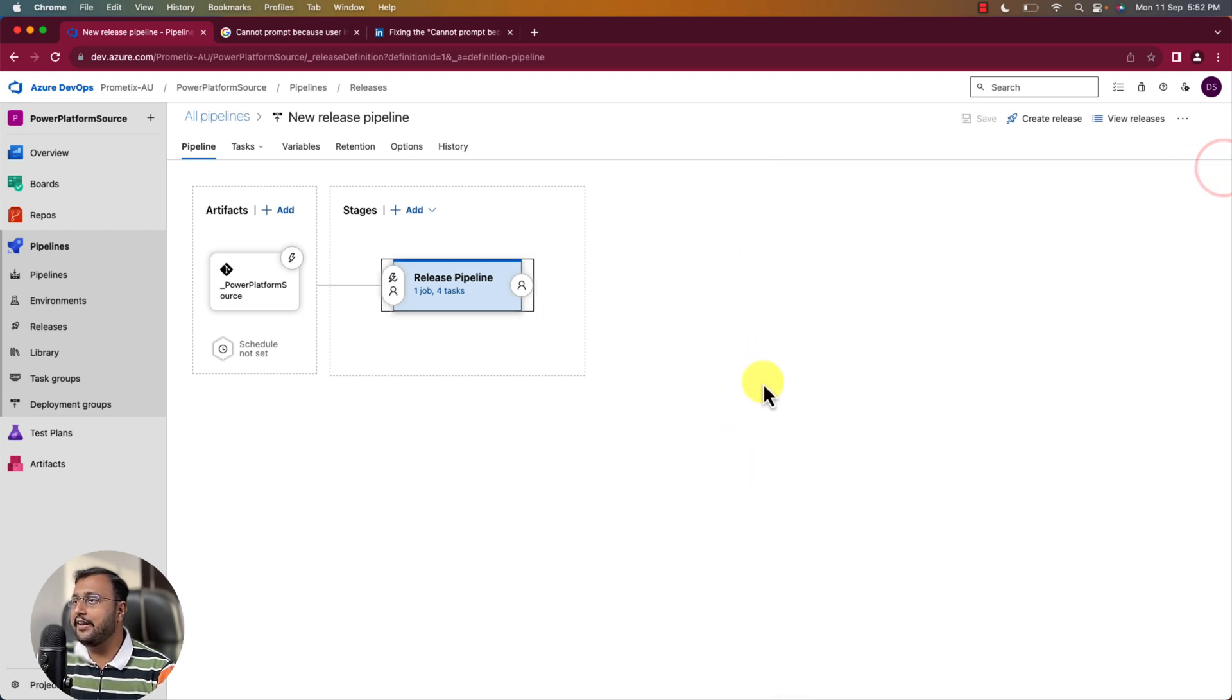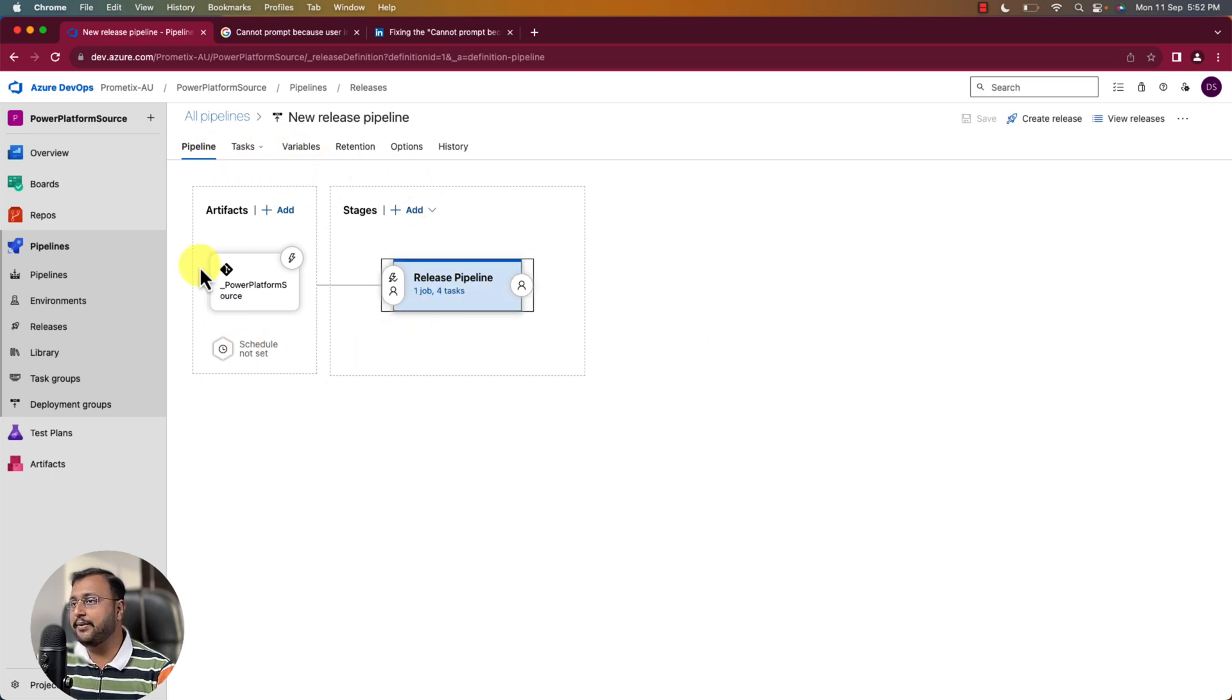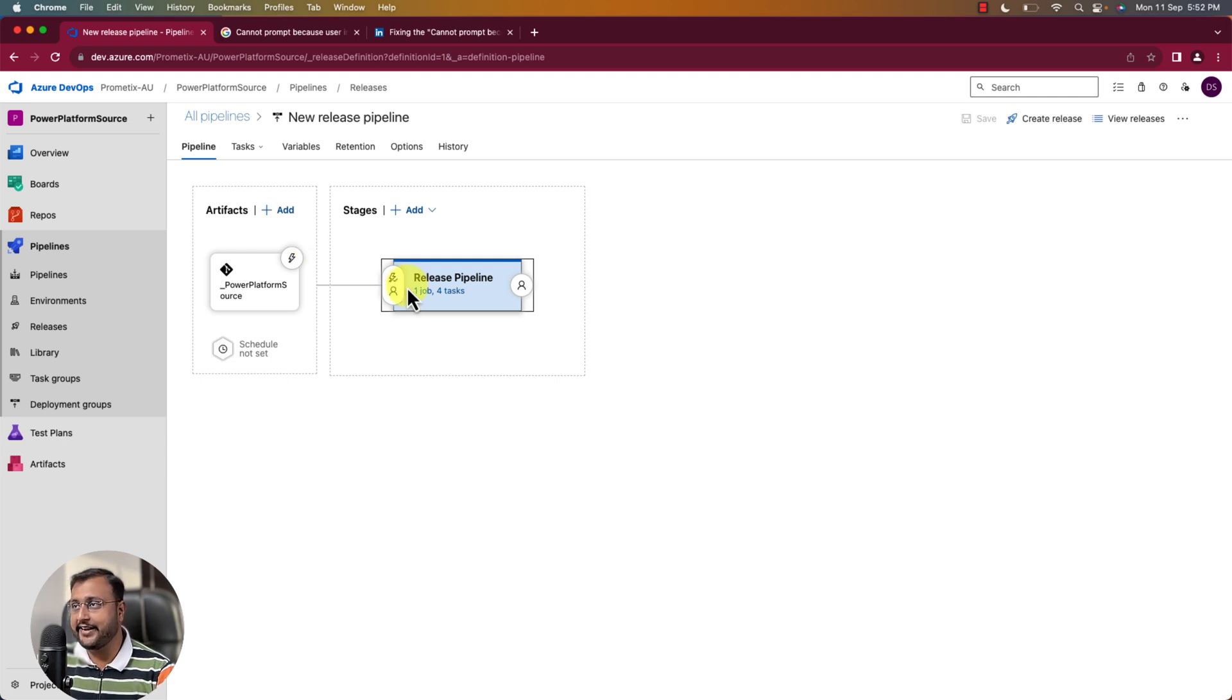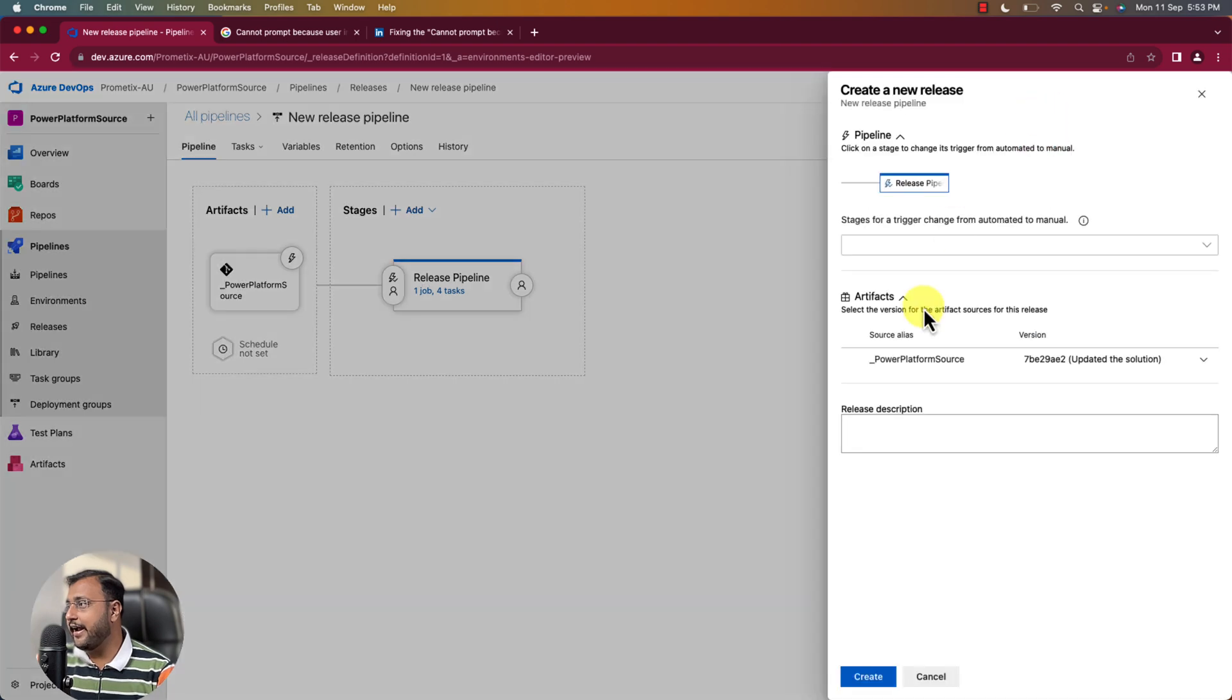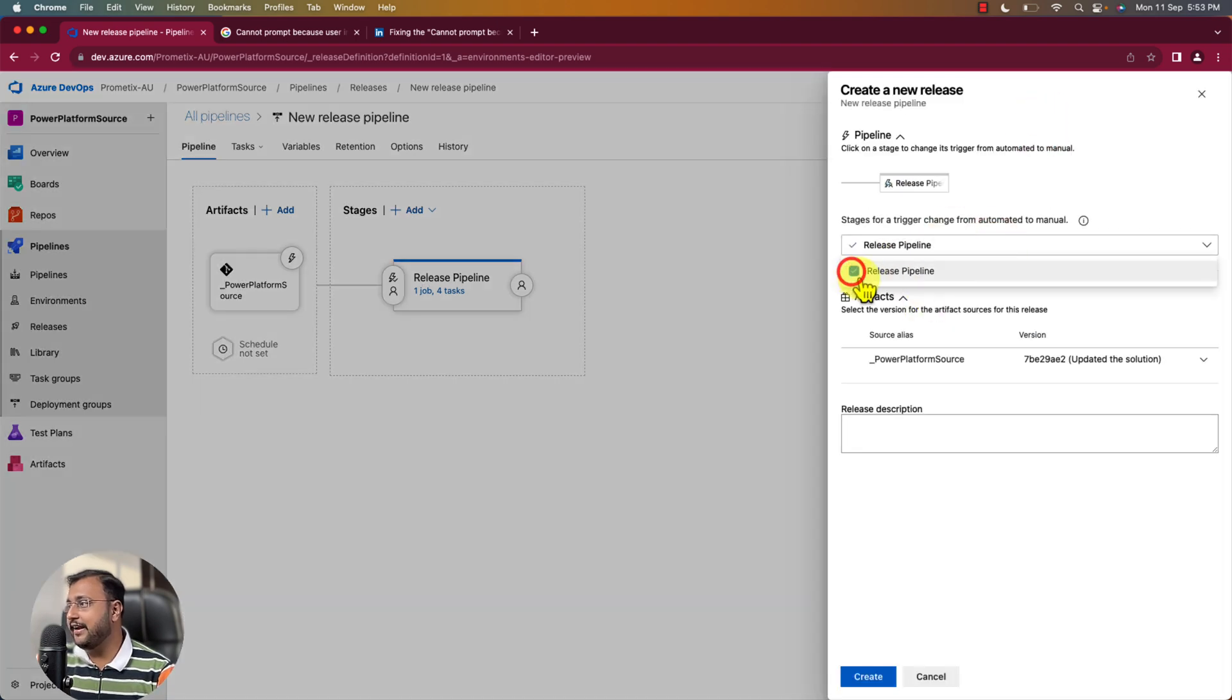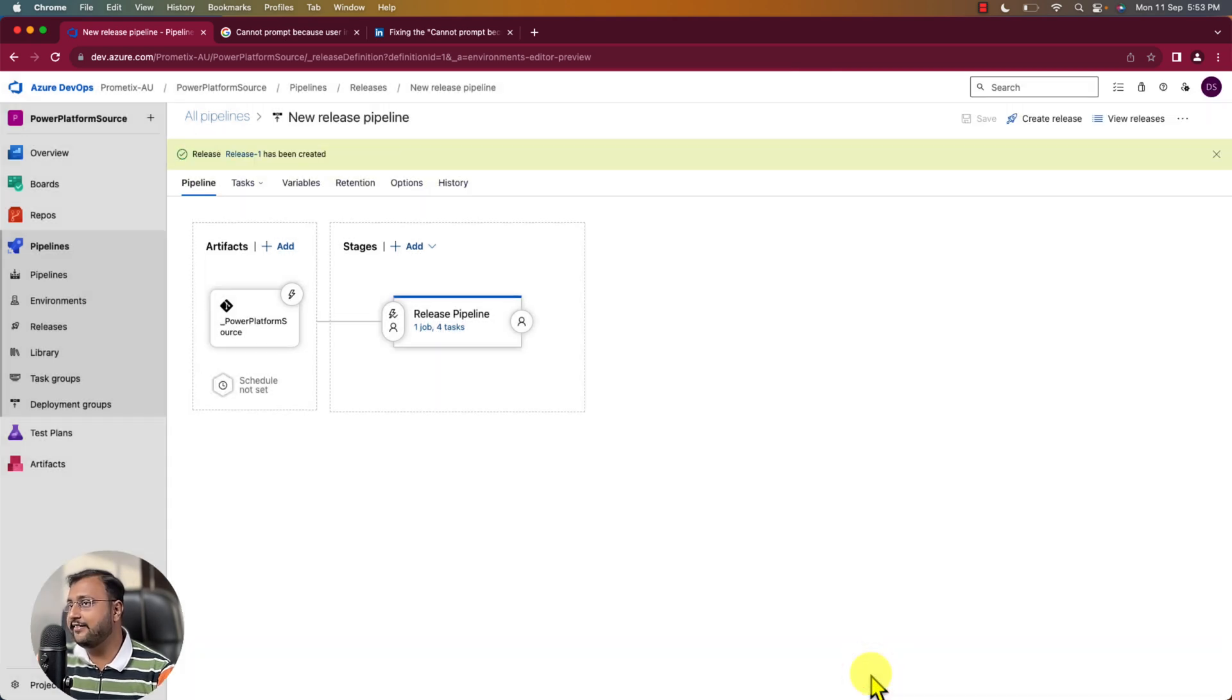Now let's do the release using this release pipeline. So the end goal was I simply need to move my solution from my ALM dev to ALM prod environment. Right. Now let's click on create release and simply select the release pipeline that we just created and click on create and let's see what happens.